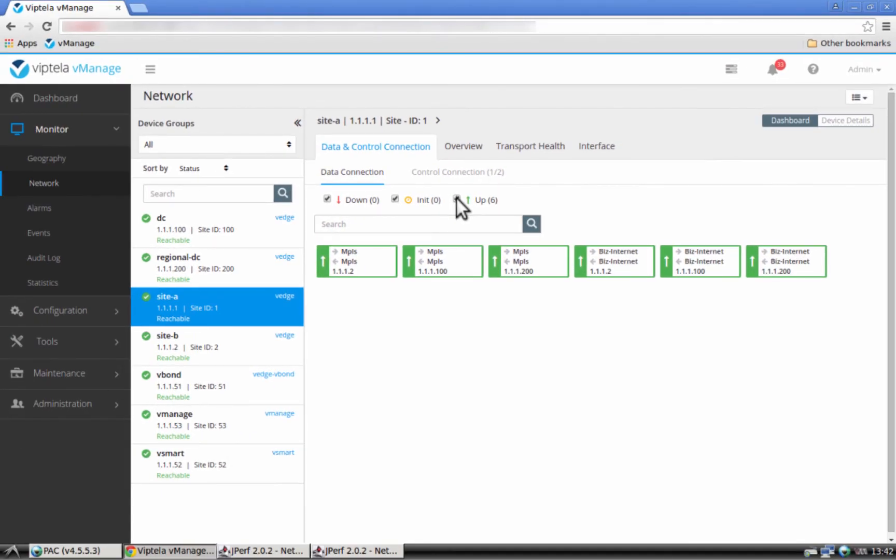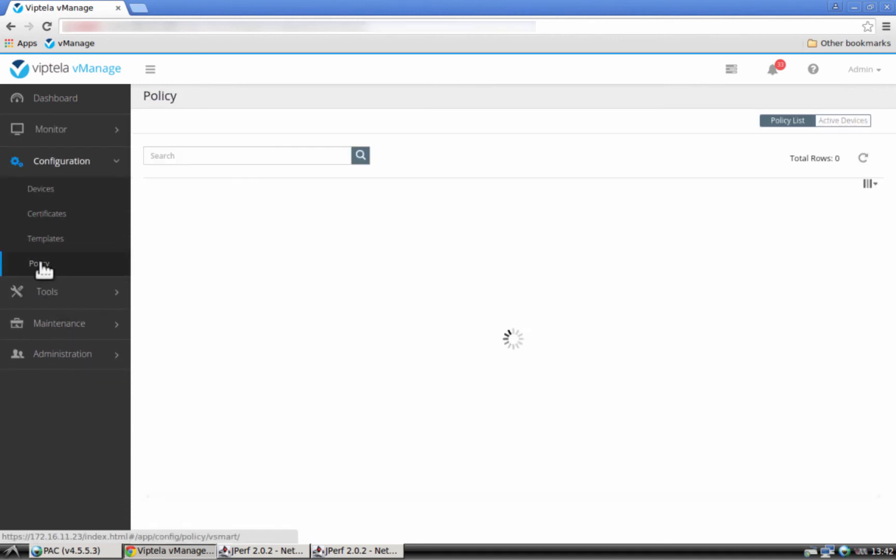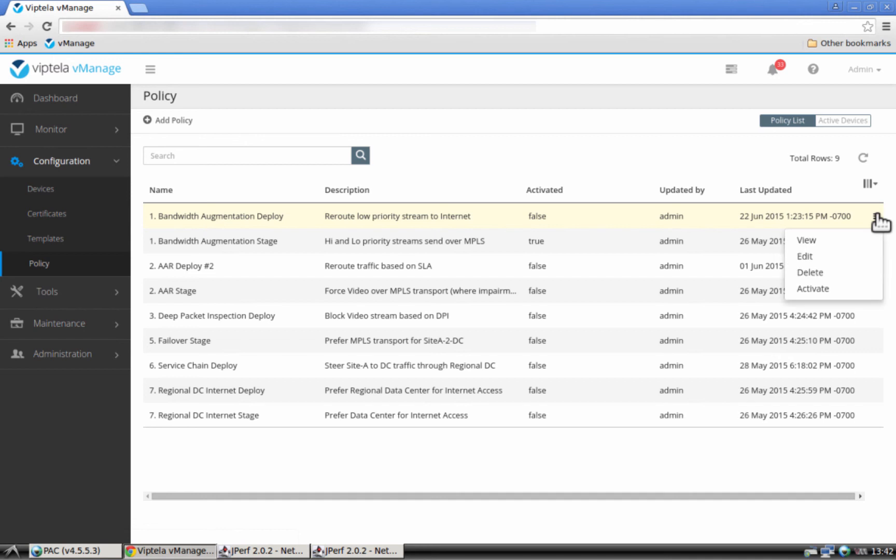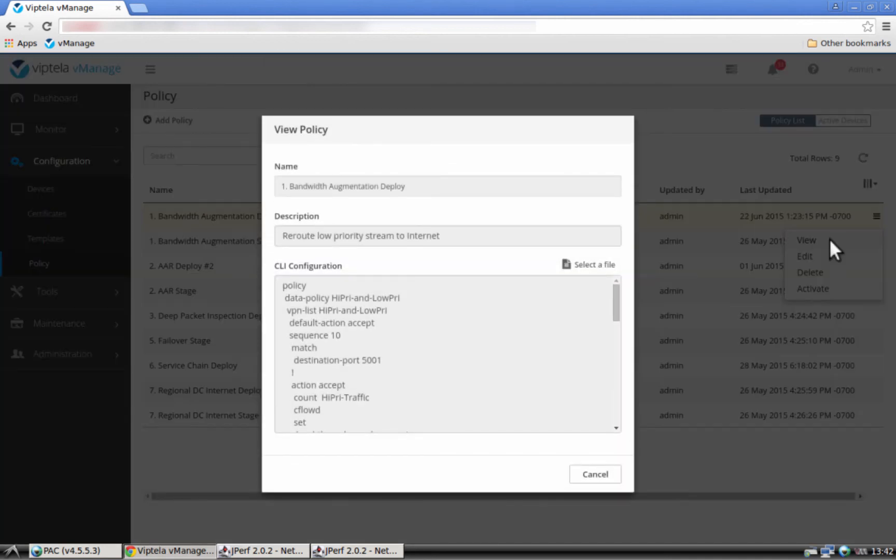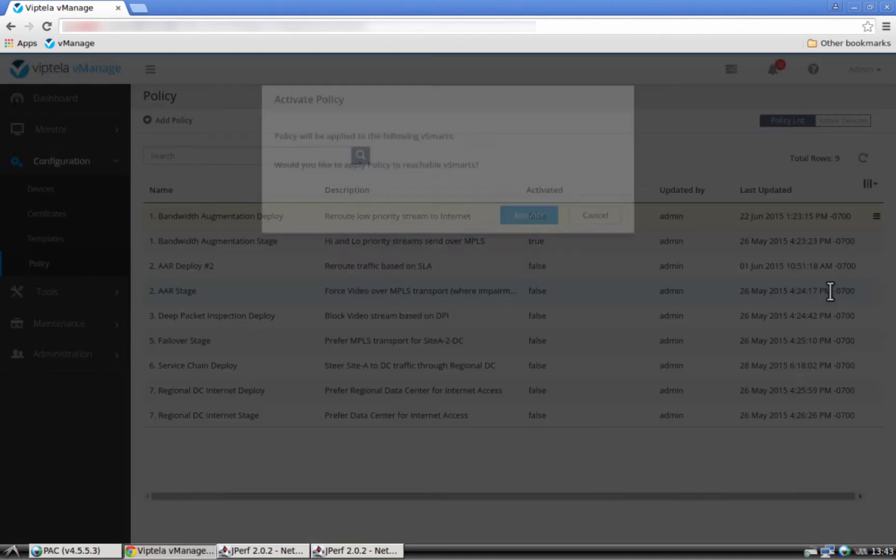Let's now change flow number 2 and make sure that it goes over the Internet instead of the MPLS network. For that we will go to configuration, policy. We have already created a policy that is going to do this for us. We can see what the policy is going to do. Let's activate the policy.